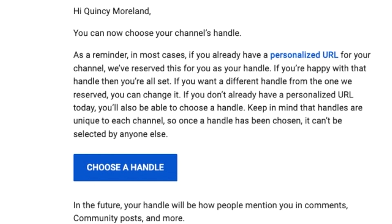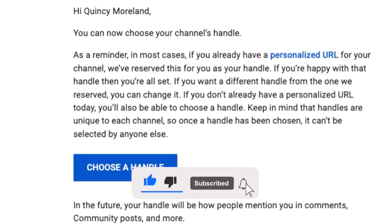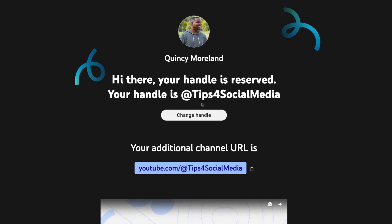Recently, most of us have gotten an email saying you can now choose your YouTube handle. It is not rolled out to everyone yet, however stay tuned and look for your email — check back as it may pop up in your inbox real soon.